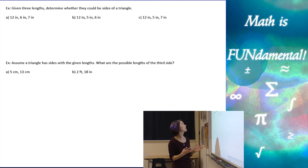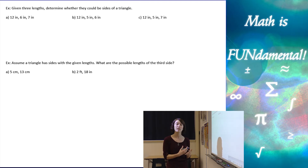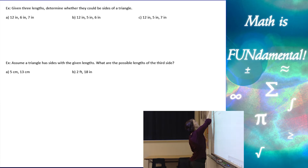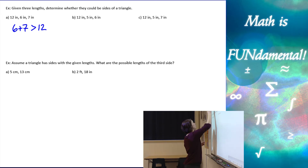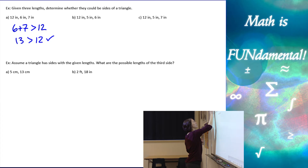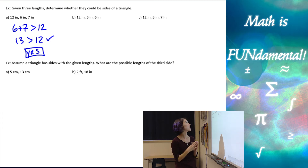Let's look at some examples. Given three lengths, determine whether they can be the sides of a triangle — using our triangle inequality theorem. We take six plus seven, the two smaller sides, and check if that's greater than the longest side, twelve. Six plus seven is thirteen, which is greater than twelve, so yes — these three sides would form a triangle.